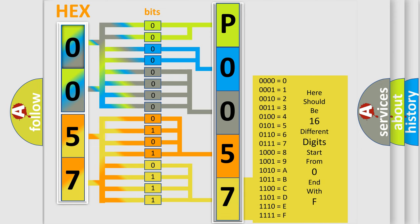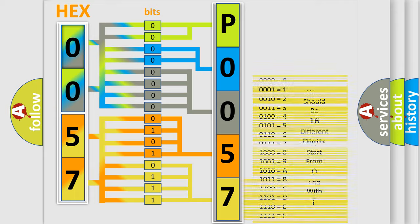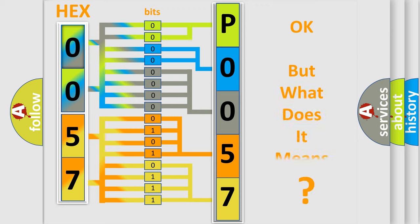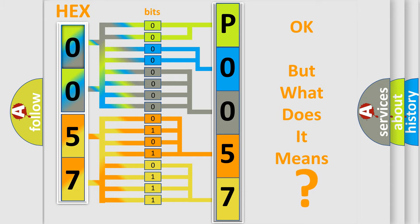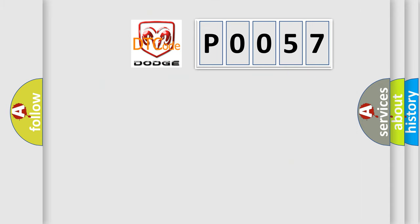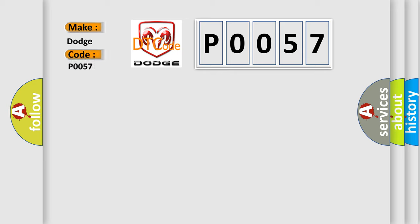We now know in what way the diagnostic tool translates the received information into a more comprehensible format. The number itself does not make sense to us if we cannot assign information about what it actually expresses. So, what does the diagnostic trouble code P0057 interpret specifically for Dodge car manufacturers?